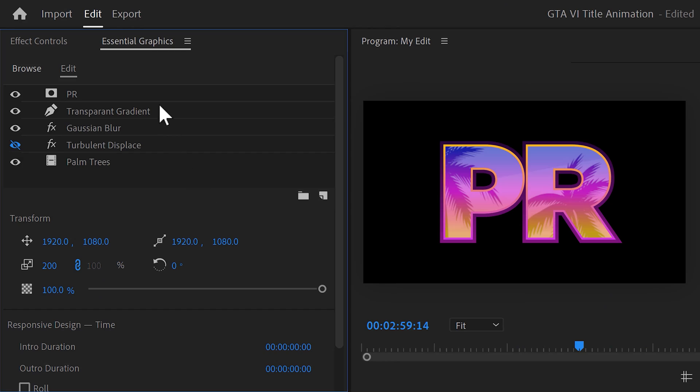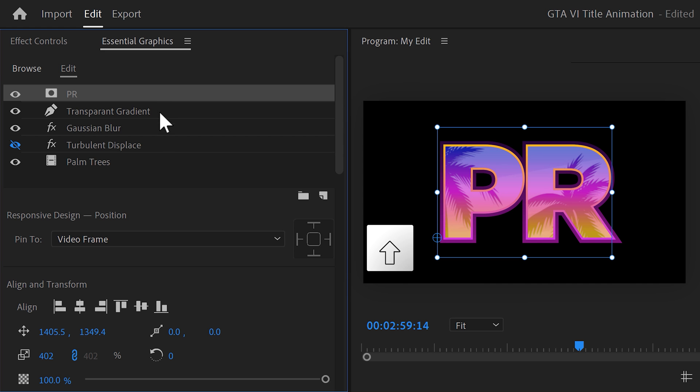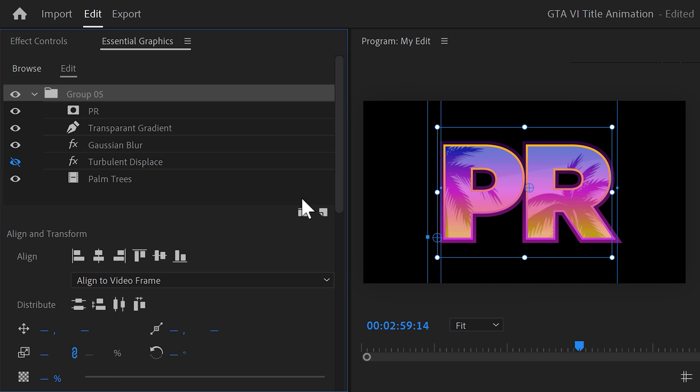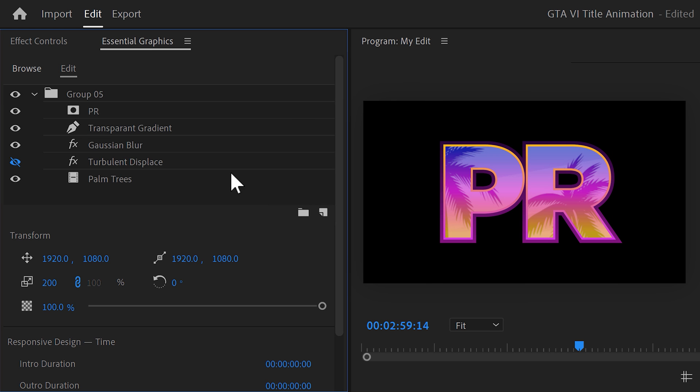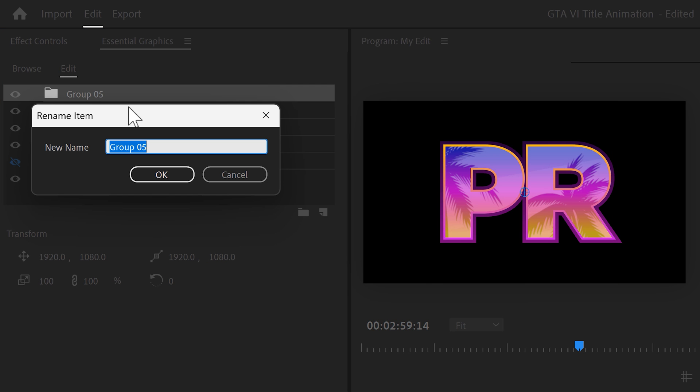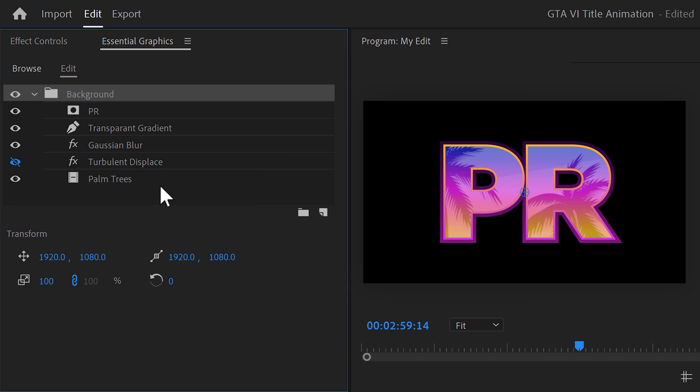Now, to stay organized, we're gonna put all these layers into a folder. Select them by holding shift and clicking the first and last one. Then click the folder icon on the bottom right. And there you go. It's always a good habit to rename the folder to whatever it's inside. For example, background. That is beautiful.